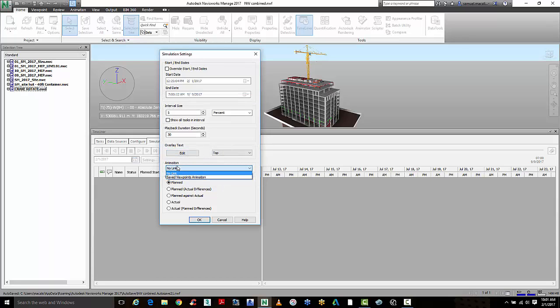We can also link it to animations if we want, and we can start to view the planned versus actual differences.